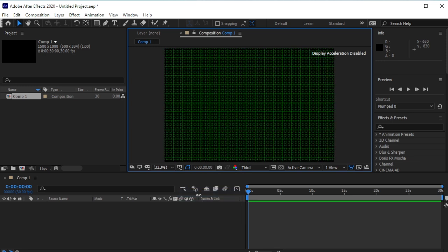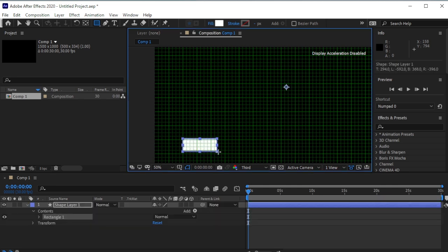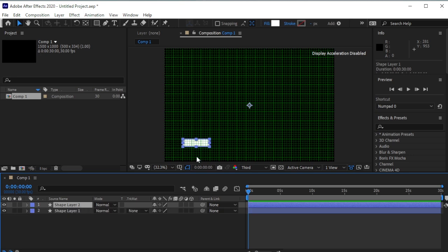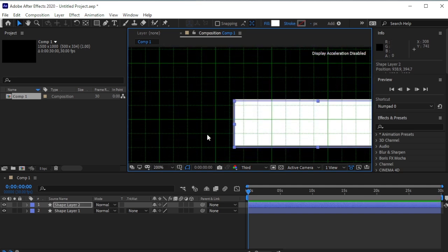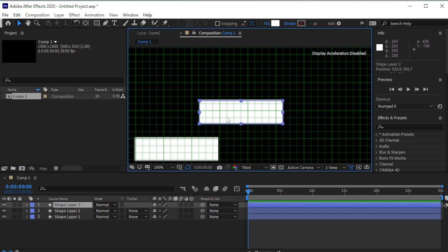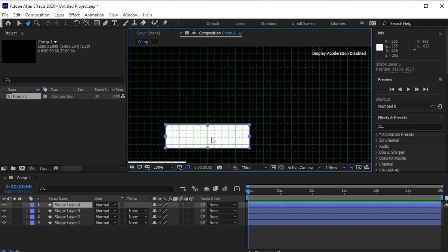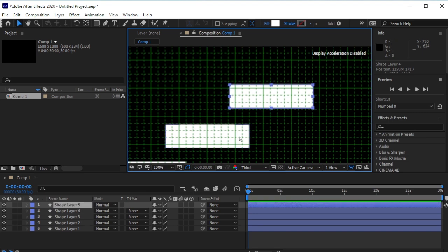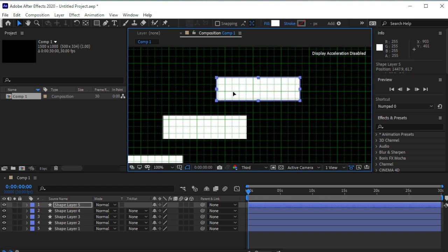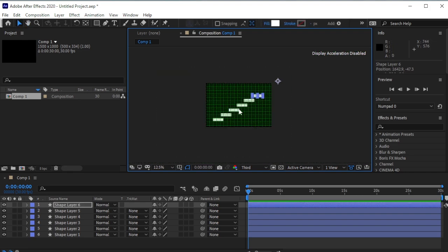Let's open the Grid. Take the Rectangle tool and draw a rectangle here. Duplicate it by pressing Ctrl+D on your keyboard and place it on top like this. Duplicate it and move it on top. We'll duplicate it 3 more times and stack it on top — and once more. Good.